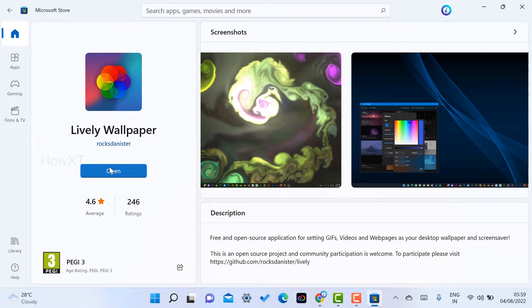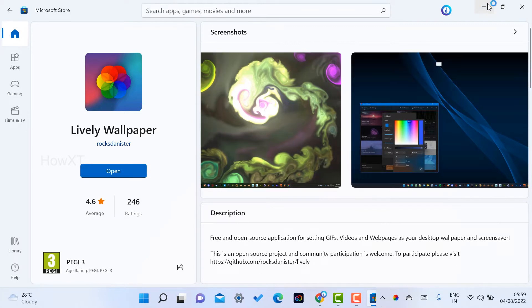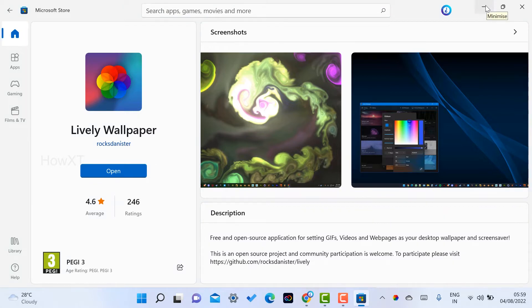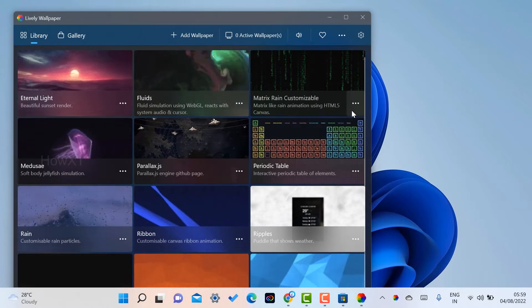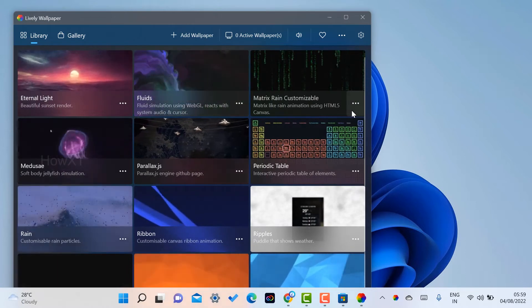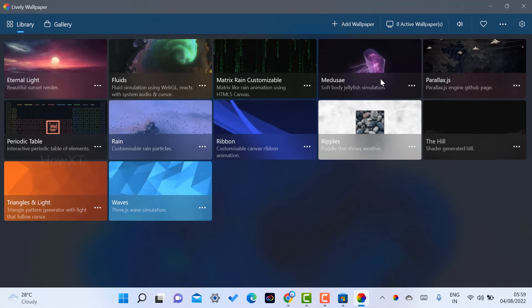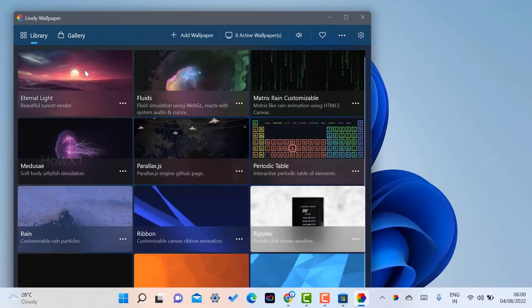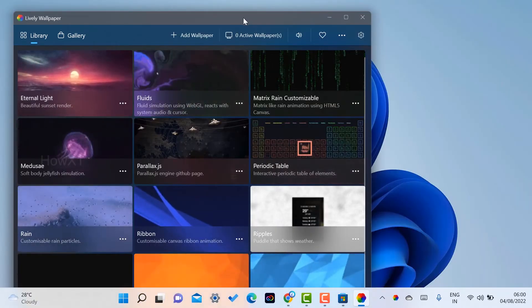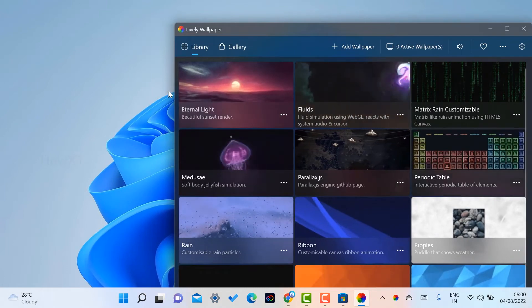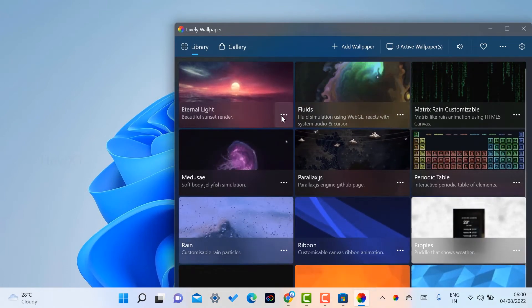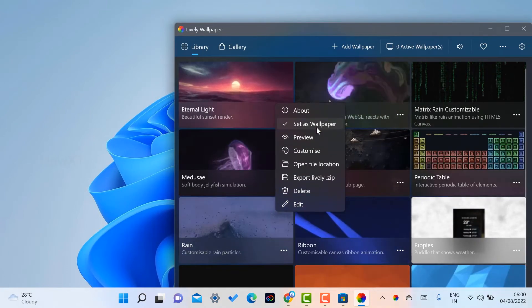My application has downloaded and installed successfully. There will be an application button — just click Open and it will launch automatically. I'll minimize the Microsoft Store. Once minimized, the Lively Wallpaper app will be open. As you can see, there are different kinds of wallpapers available to choose from for your desktop.